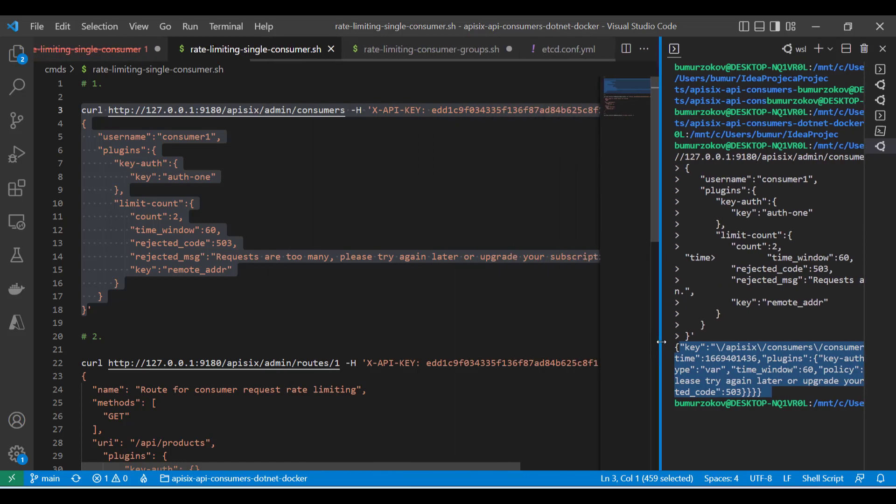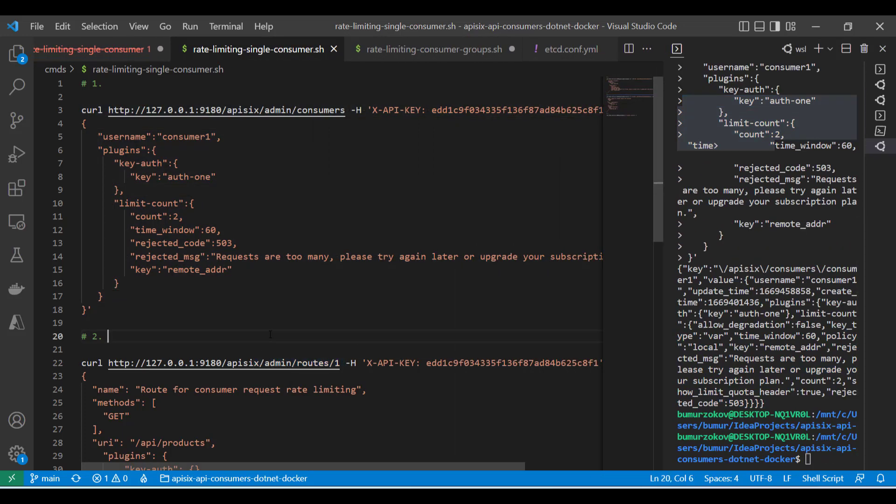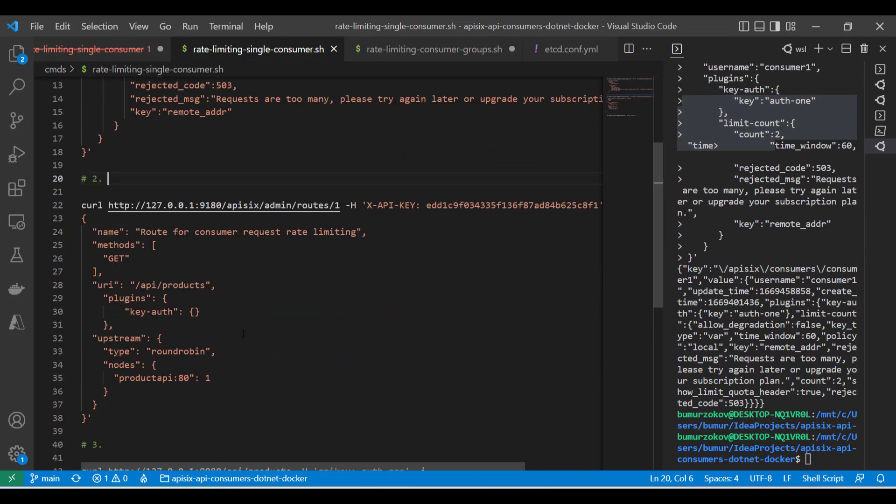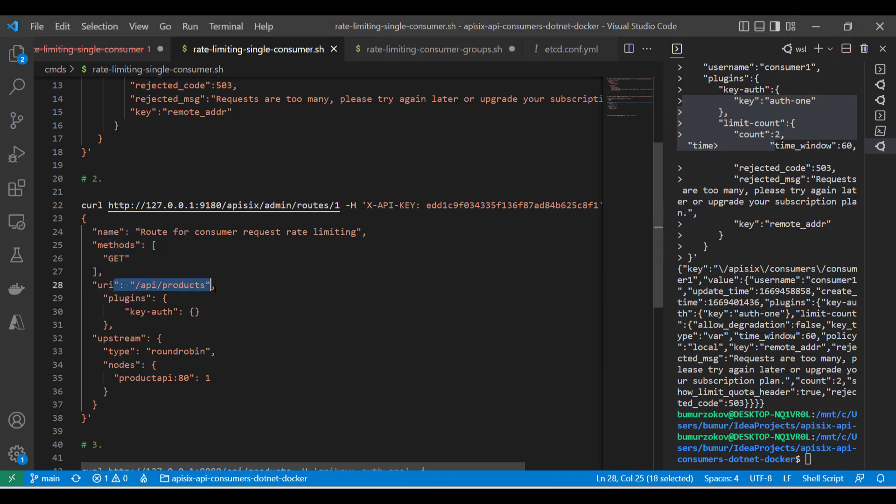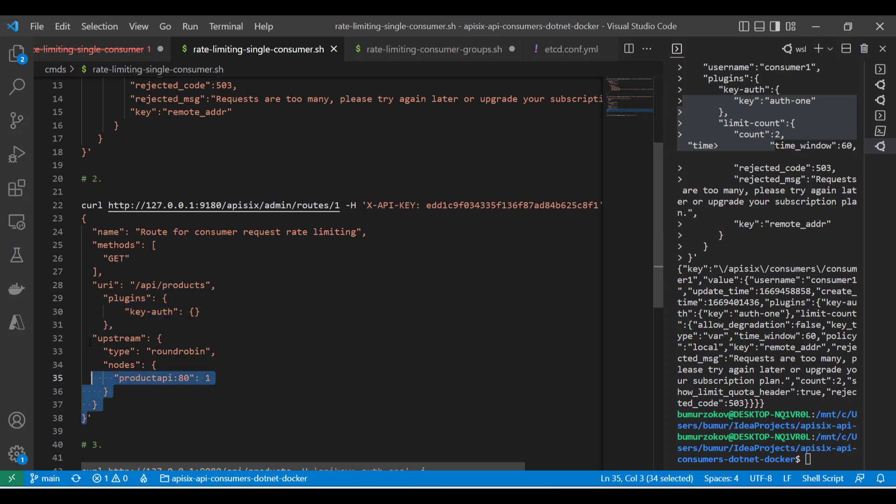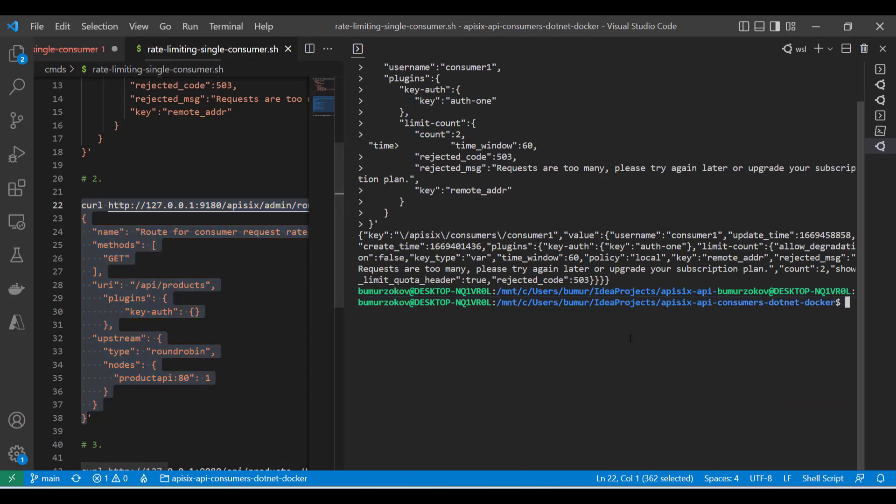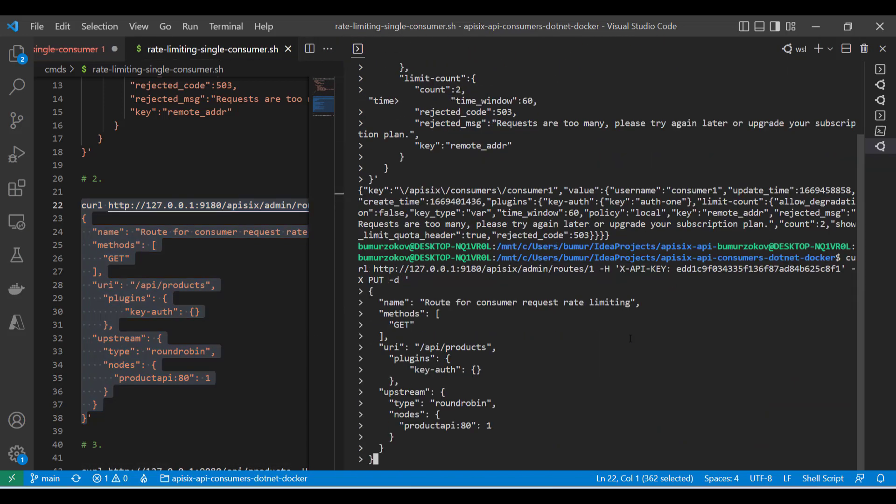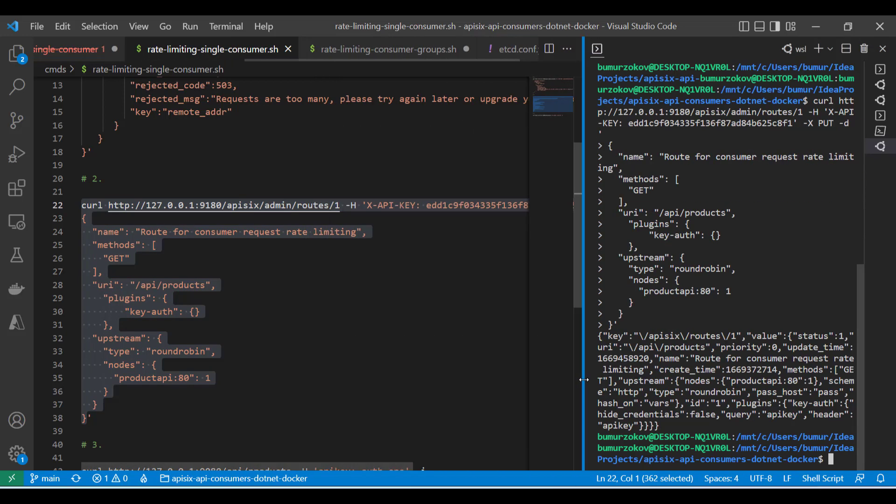In the next step, I need to create my route by hitting the admin API route endpoint. I'm also configuring upstream inside the route configuration, as you can see. Then we defined our new route and upstream so that incoming requests to the gateway endpoint API products will be forwarded to our example product backend service after the successful authentication process. I can just copy this command once again and paste it to the terminal. Admin API says OK, and now this process is done.